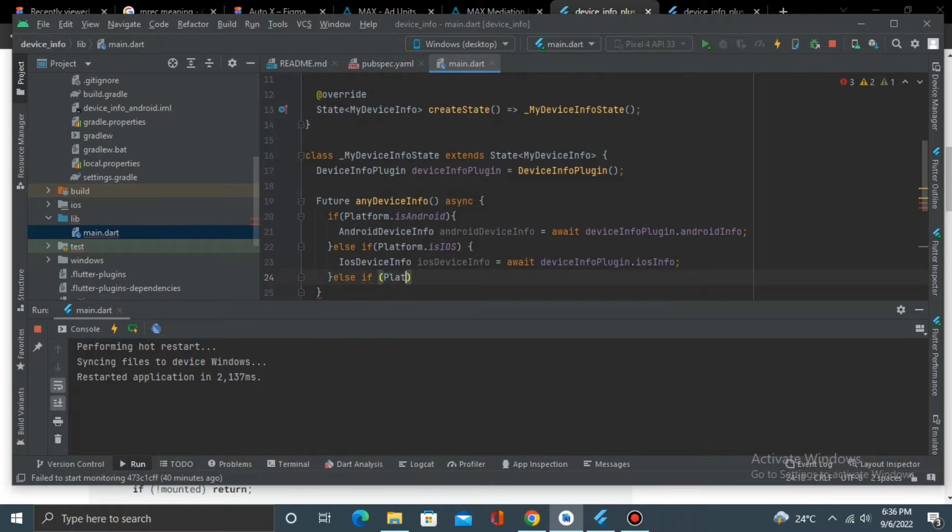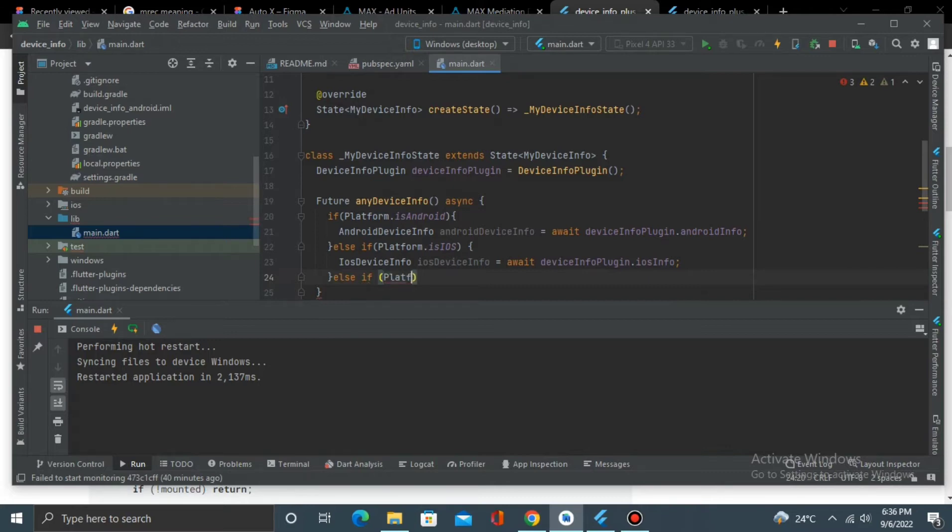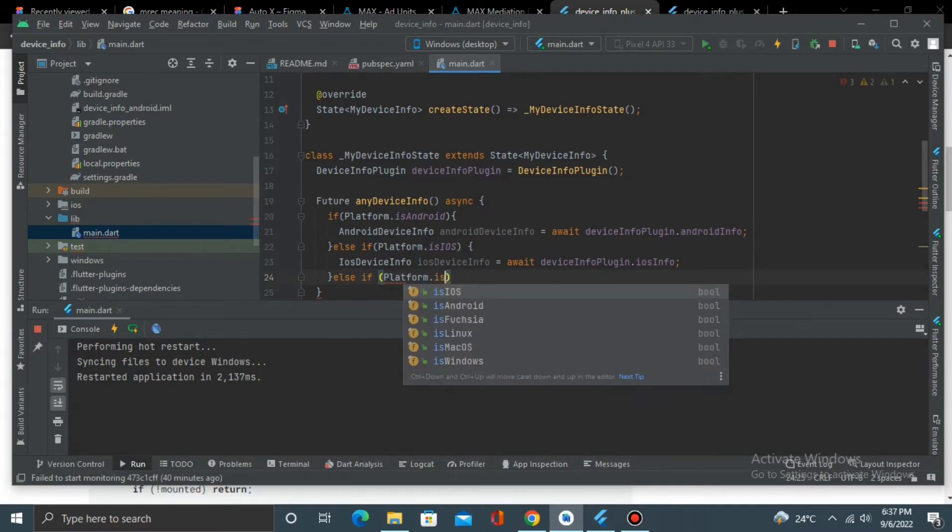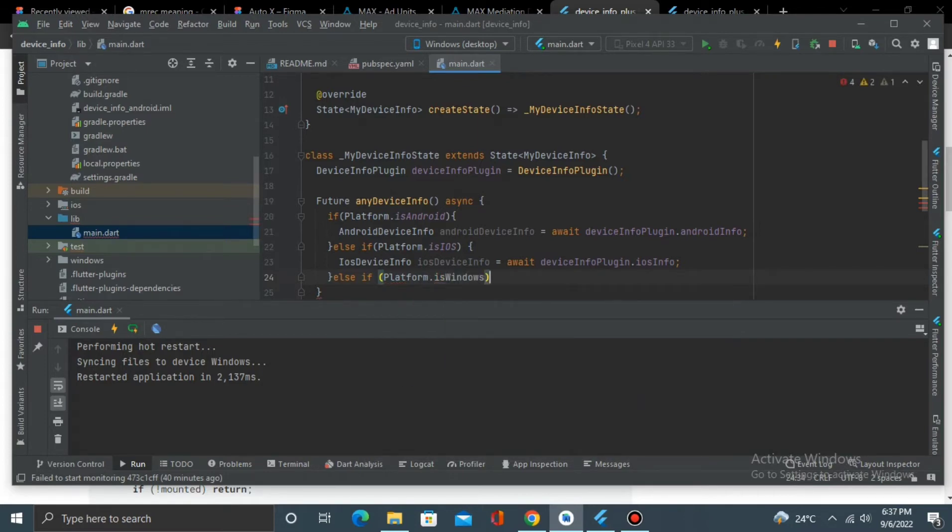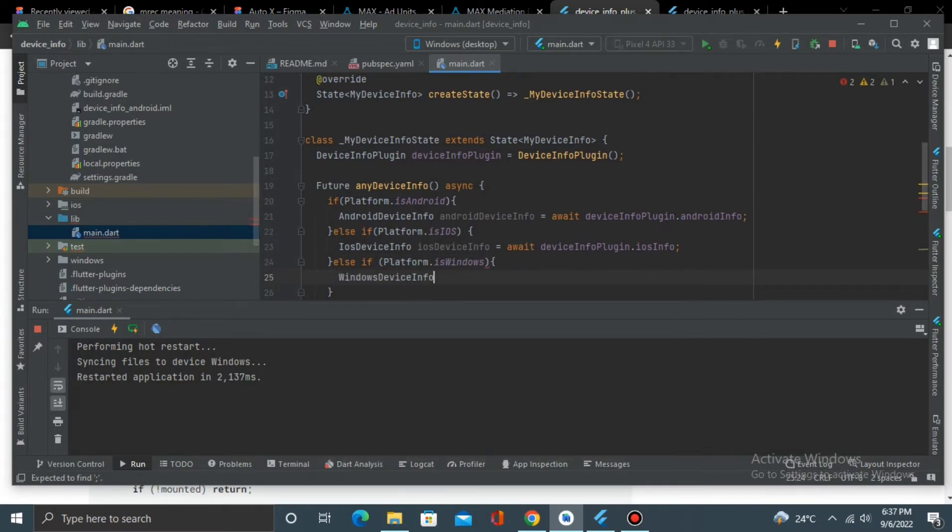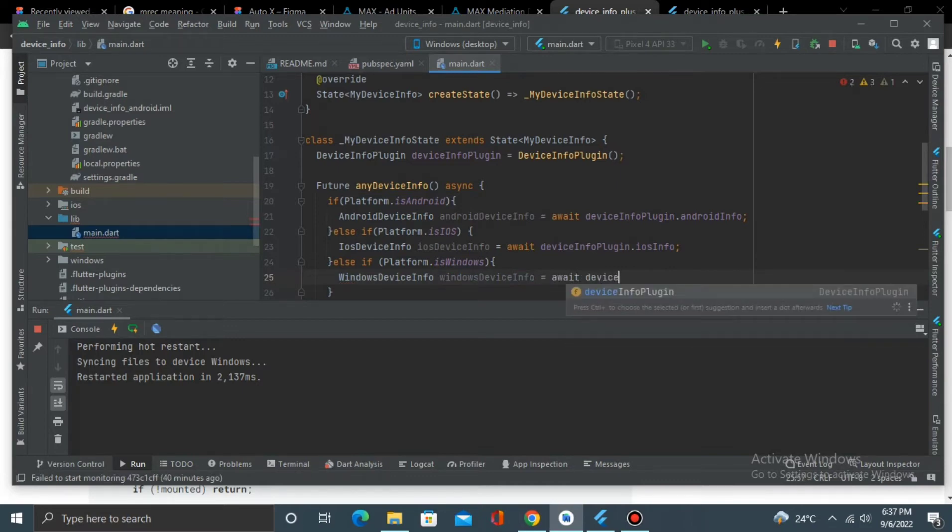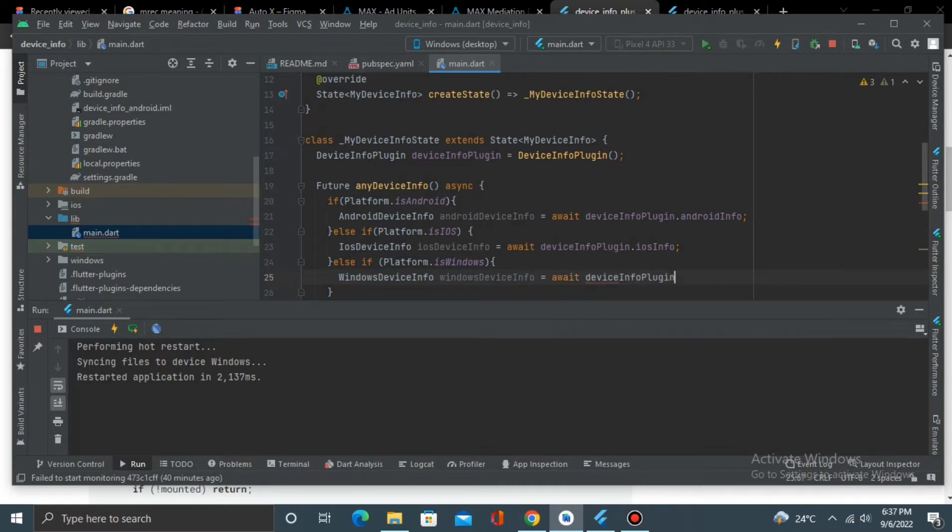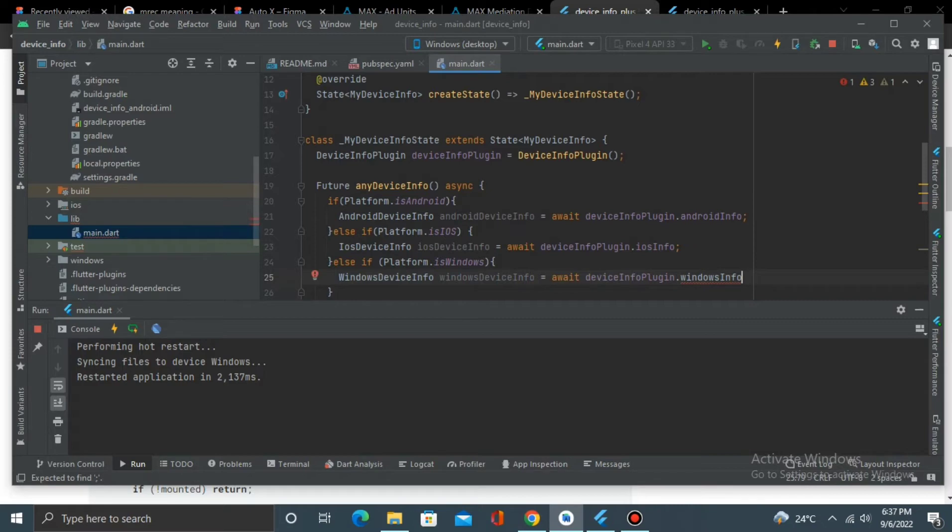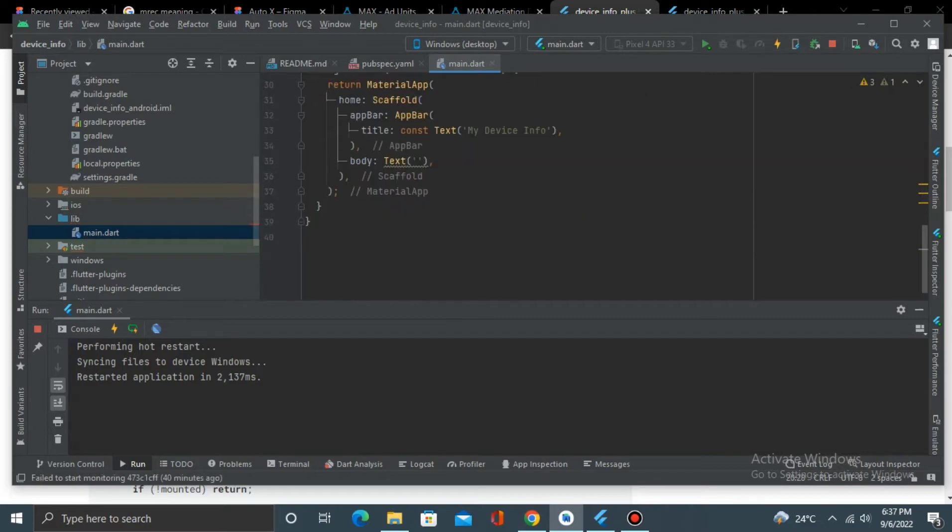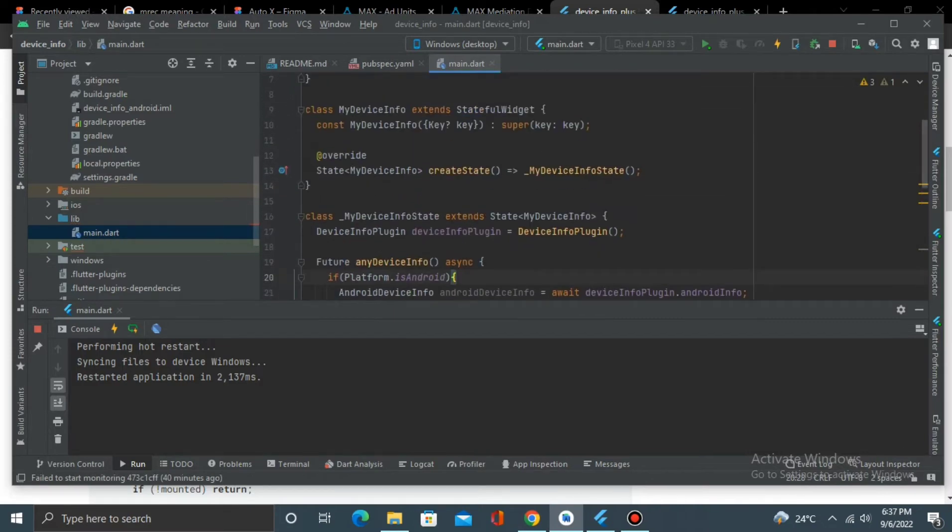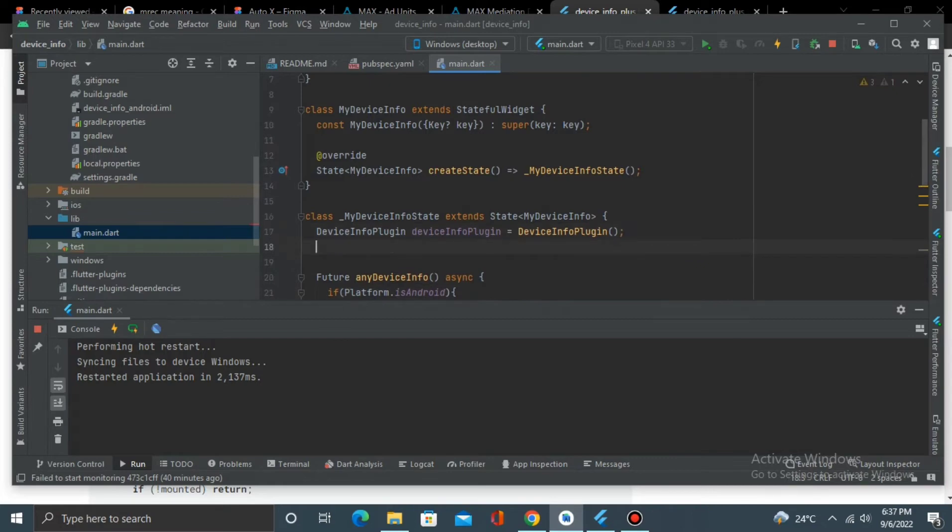And I'll just create one more else if Platform.isWindows, then WindowsDeviceInfo equals await deviceInfoPlugin.windowsInfo. Alright, and we are through with our function now. So we have all this, how can we show the info in our app?